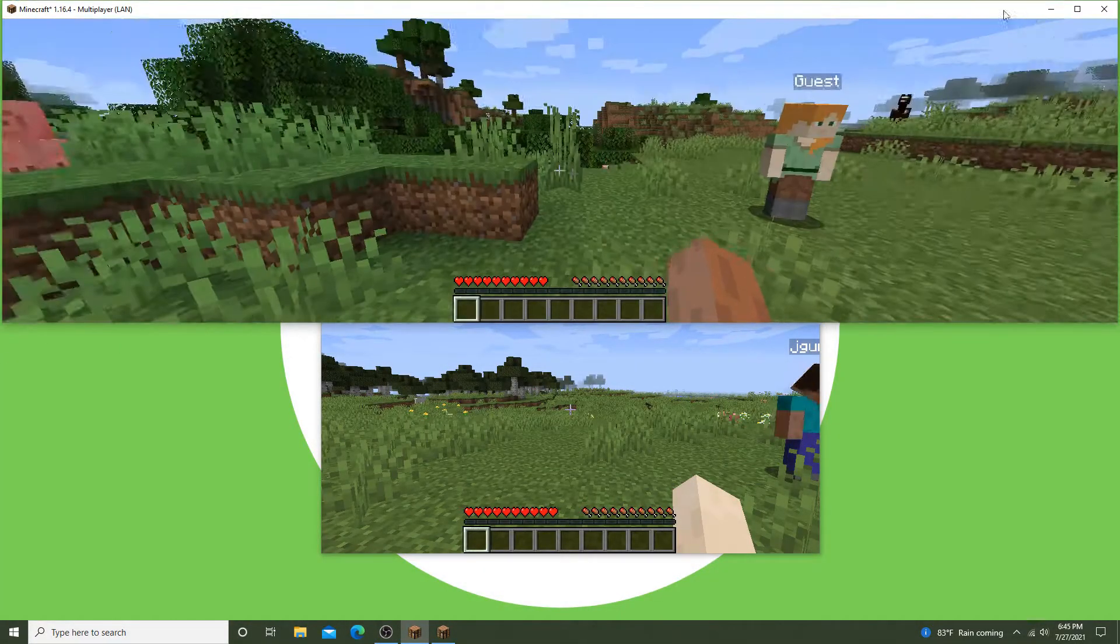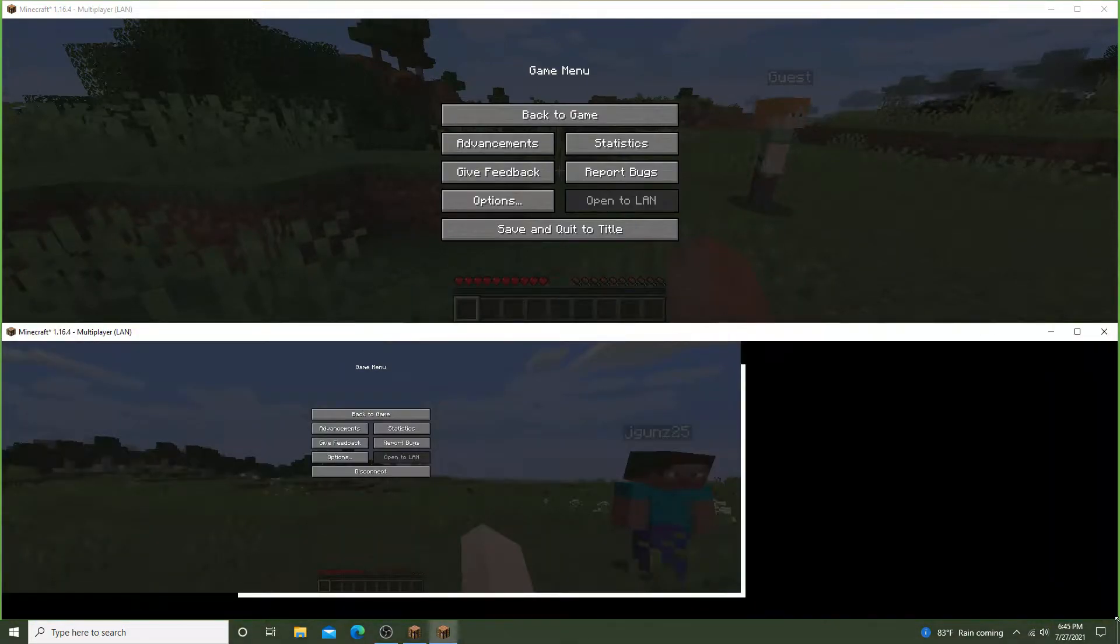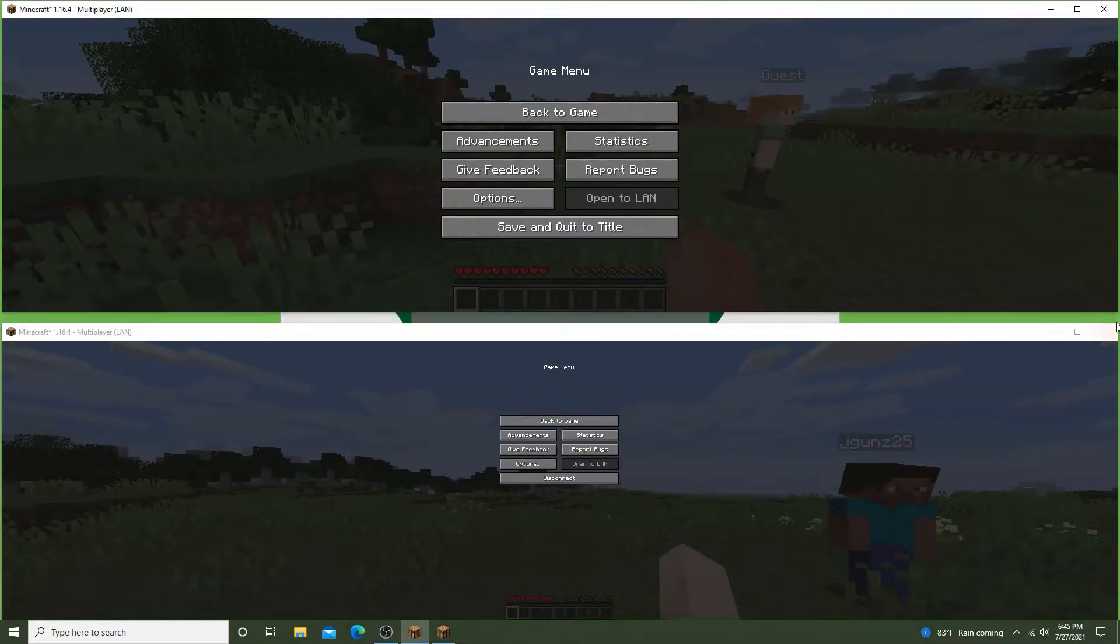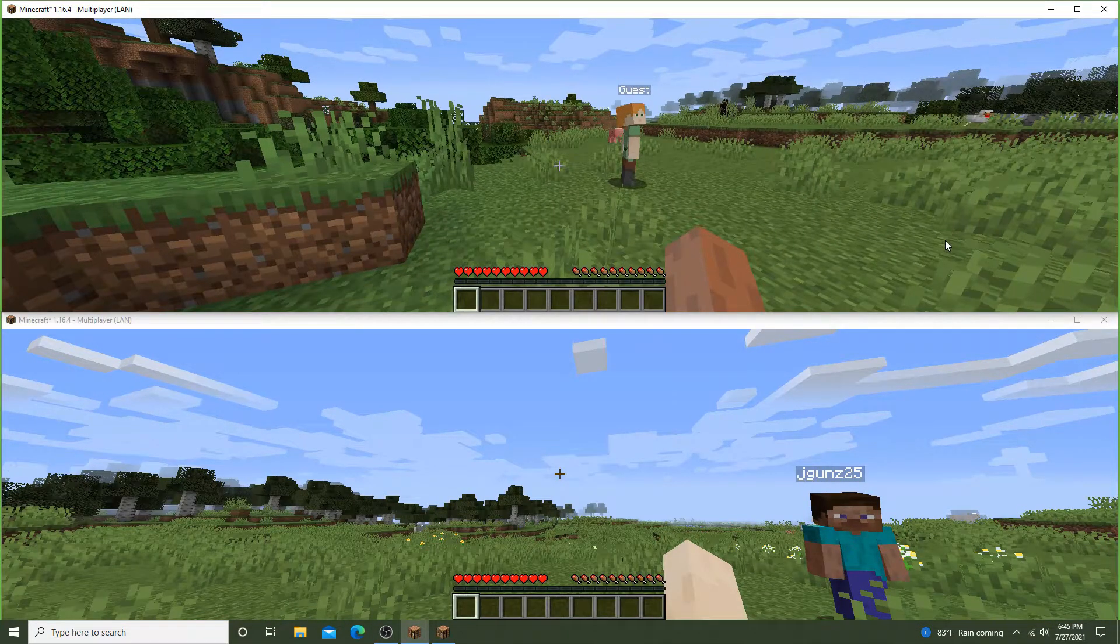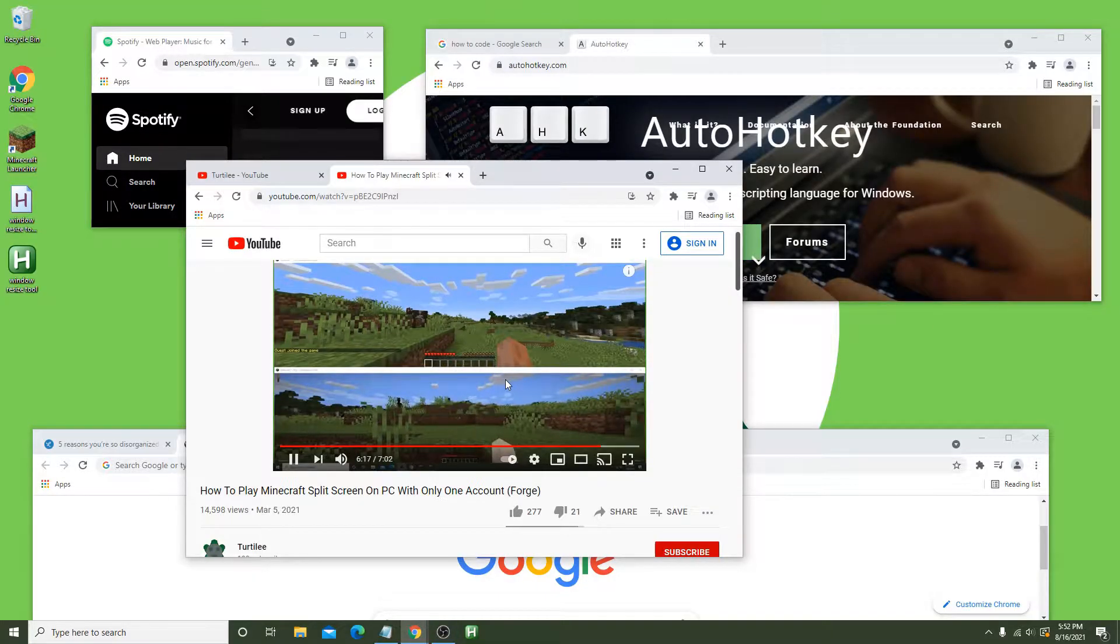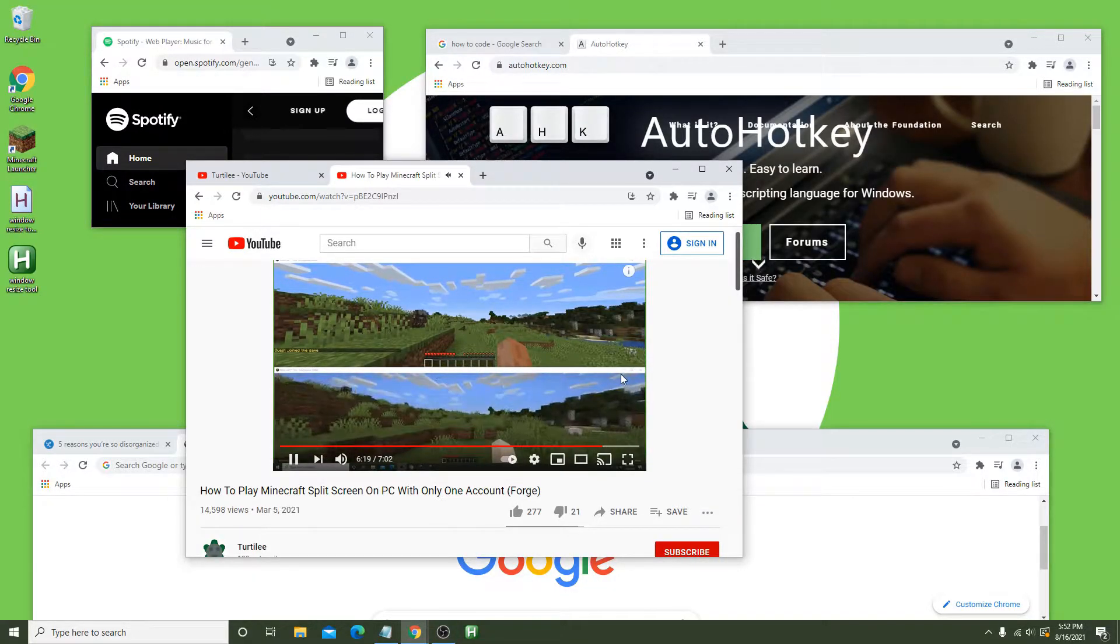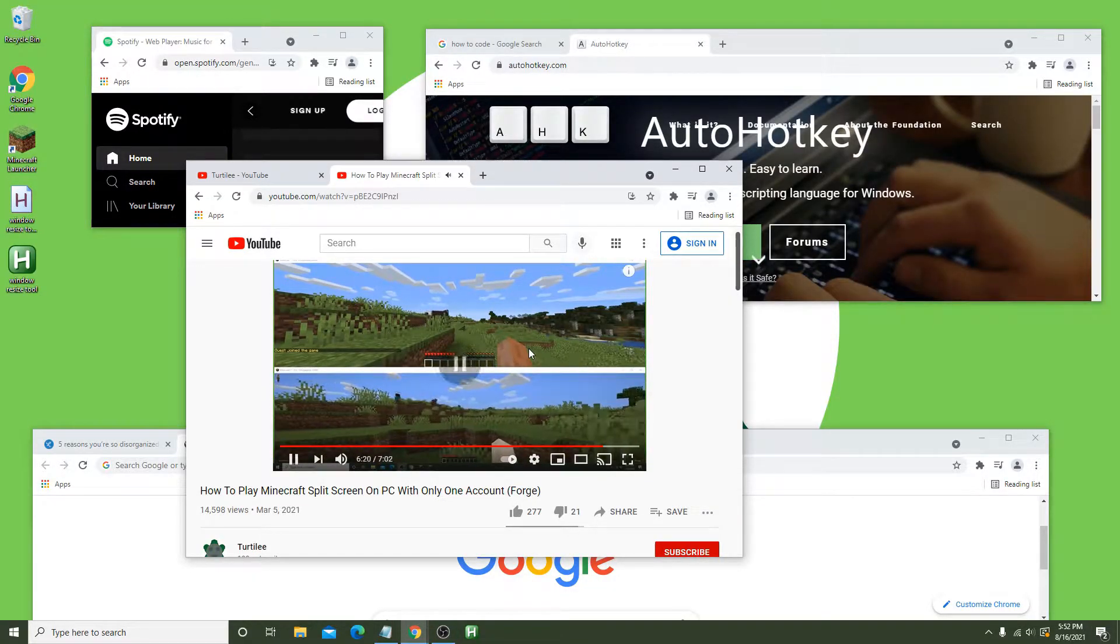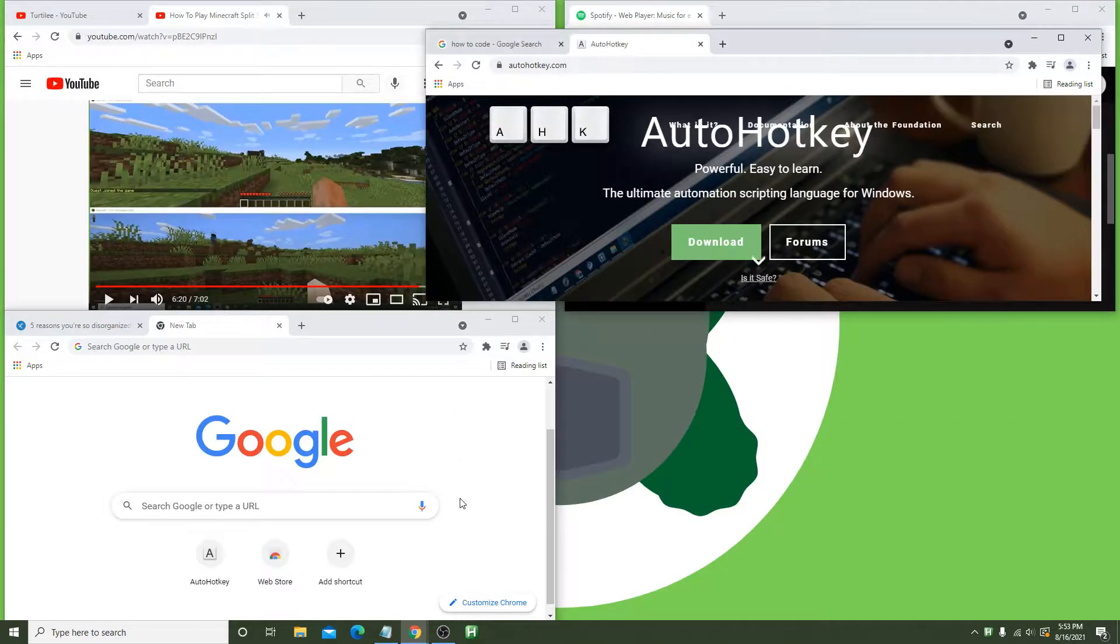Manually resizing windows can be a pain, especially if it's the same programs you use frequently which you would also prefer to be in specific spots on your monitor. Hey, how is everyone? Today I'm going to show you how to write a script that will allow you to perfectly resize windows or programs onto your monitor in just one click.